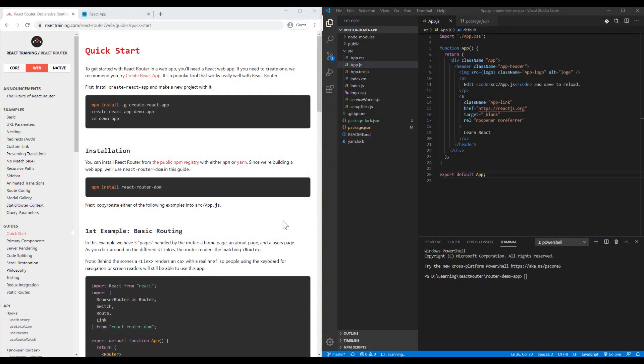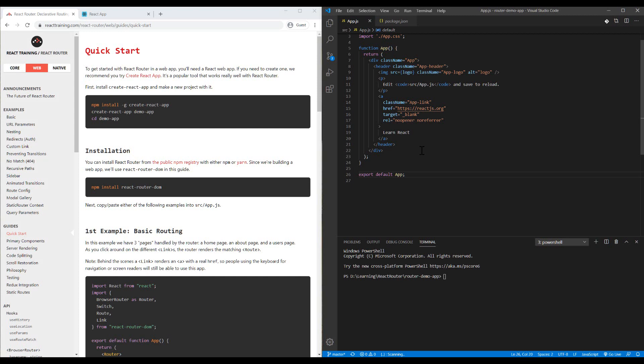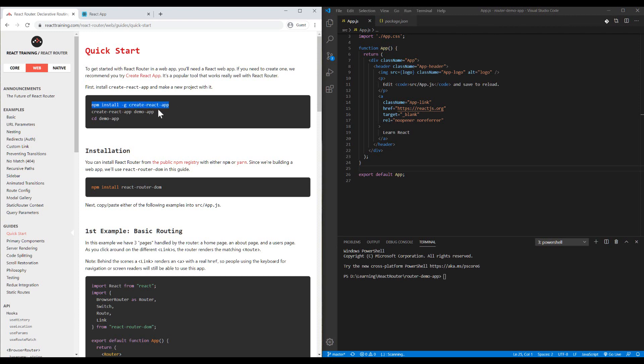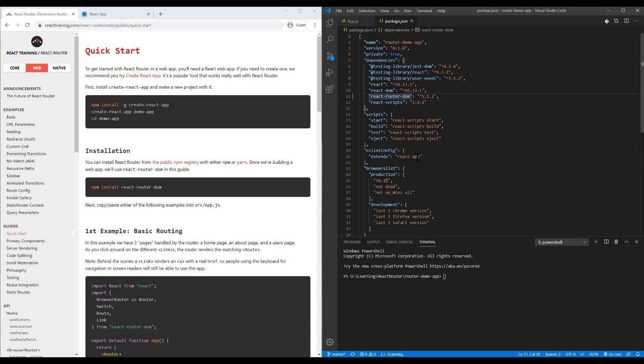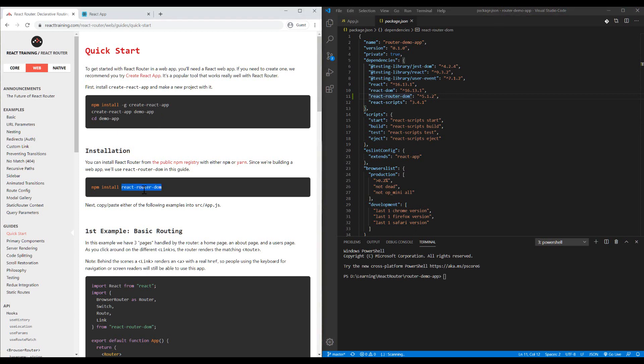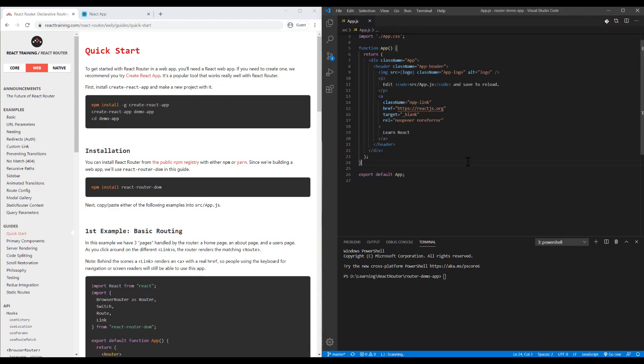The first thing we need is an empty React.js project. It's better to use Create React App script. To set it up, run this command, then go to the project directory, and finally install react-router-dom. All the libraries we need for this tutorial. As you can see, I installed React.js library, React DOM, and React Router DOM.